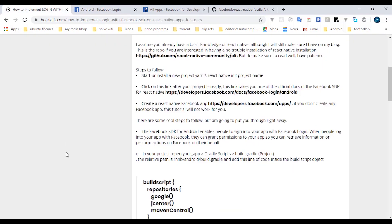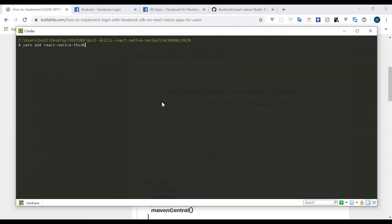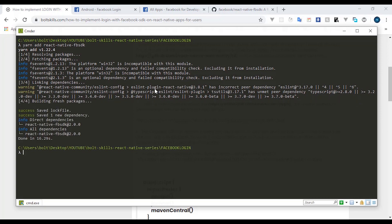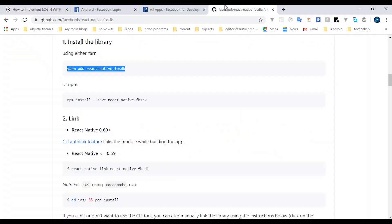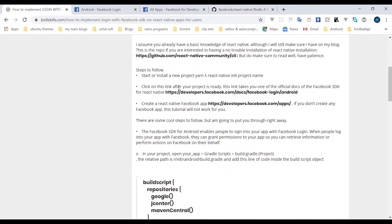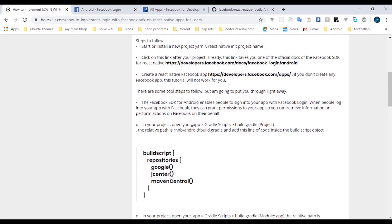Let's go ahead and install the React Native Facebook SDK with Yarn. While it's installing, note that we are not going to manually link this dependency, because from React Native 0.62 and above, auto-linking is now working. Whenever you run your application it links automatically, so you don't need to run 'react-native link' for packages that need linking.